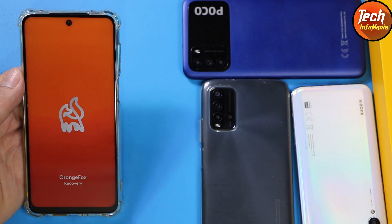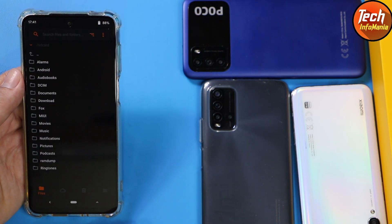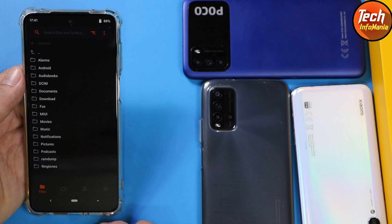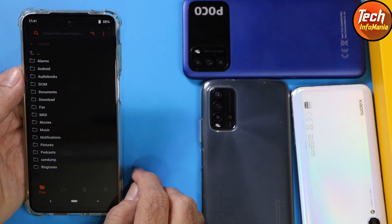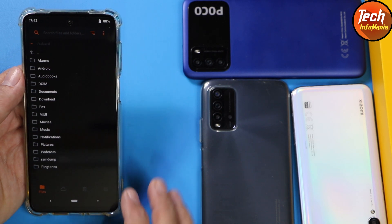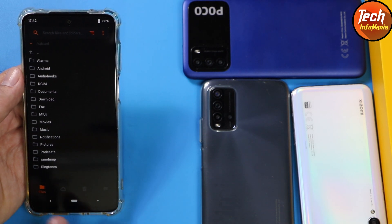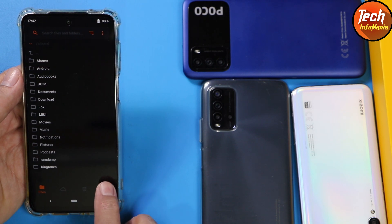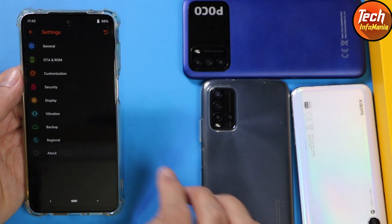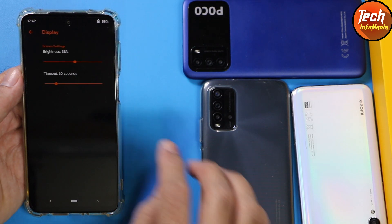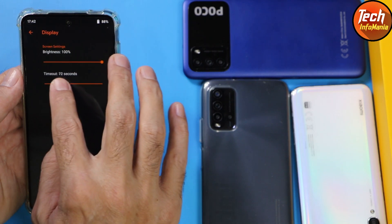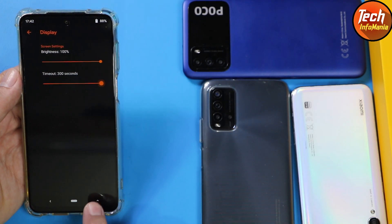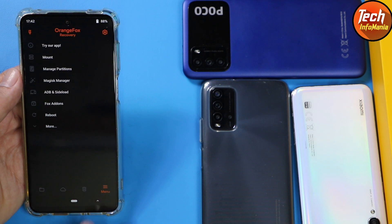I have Orange Fox Recovery installed, which is the latest official Orange Fox custom recovery for Redmi Note 9S or Redmi Note 9 Pro India variant. After booting into custom recovery, first tap the last menu, then tap Settings, then Display, and increase the brightness to higher. Also set the timeout to maximum, then go back to the main screen.